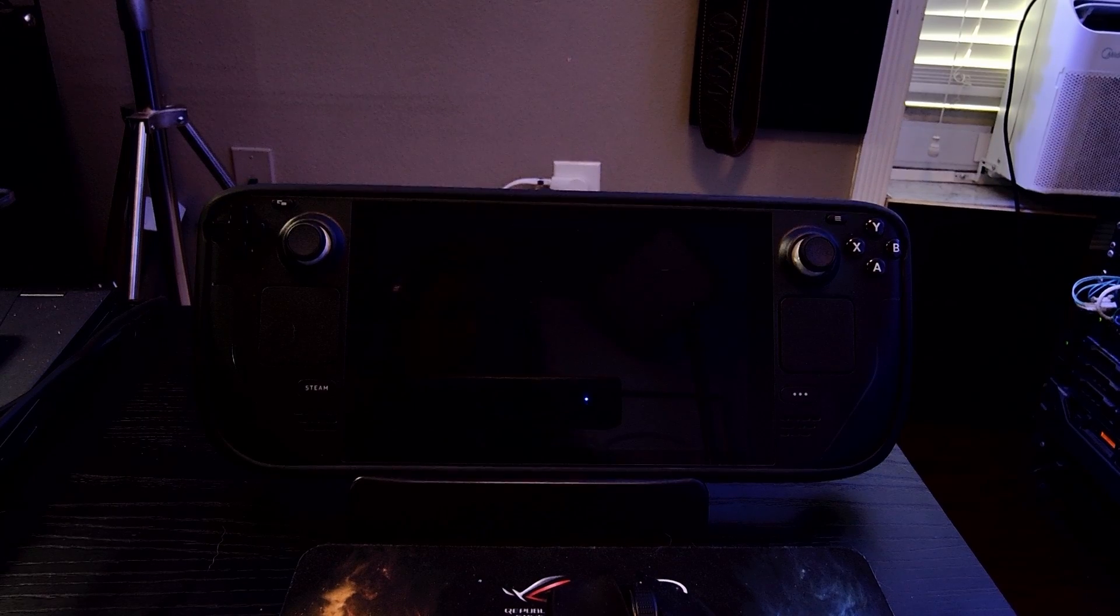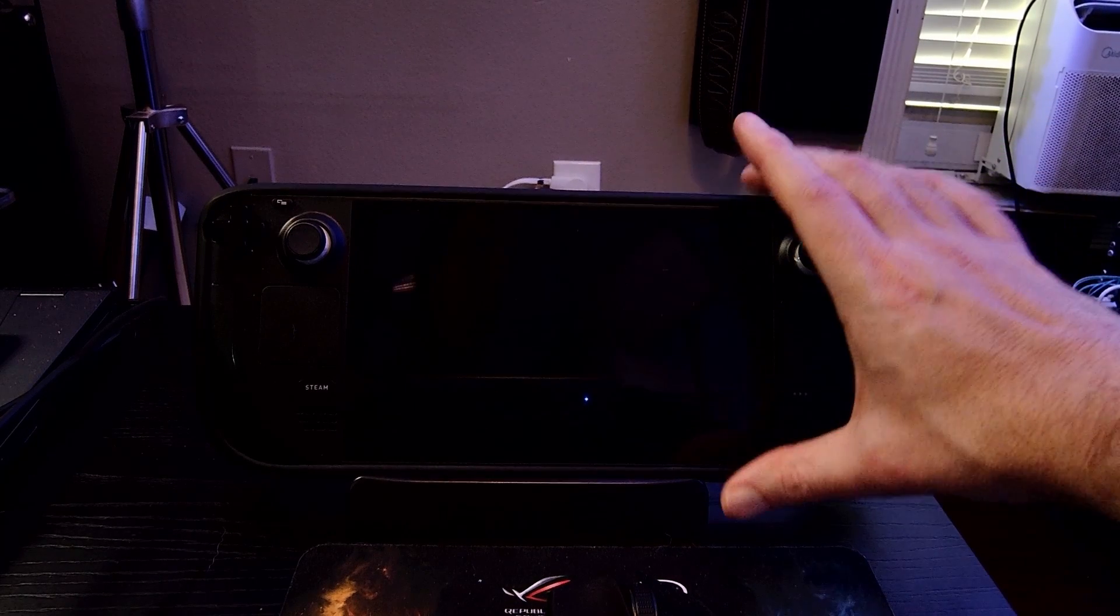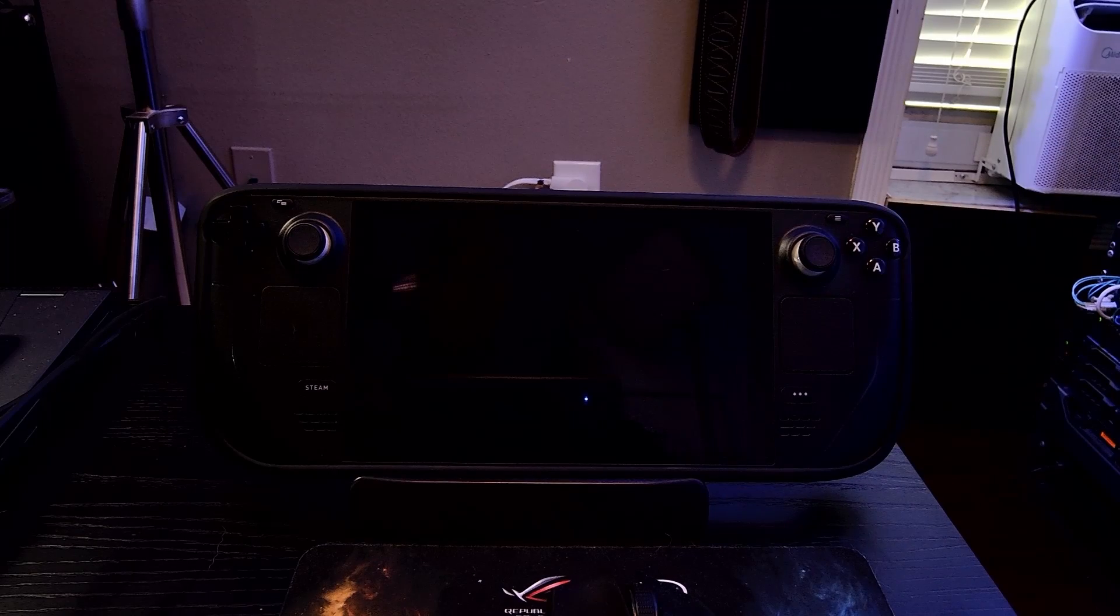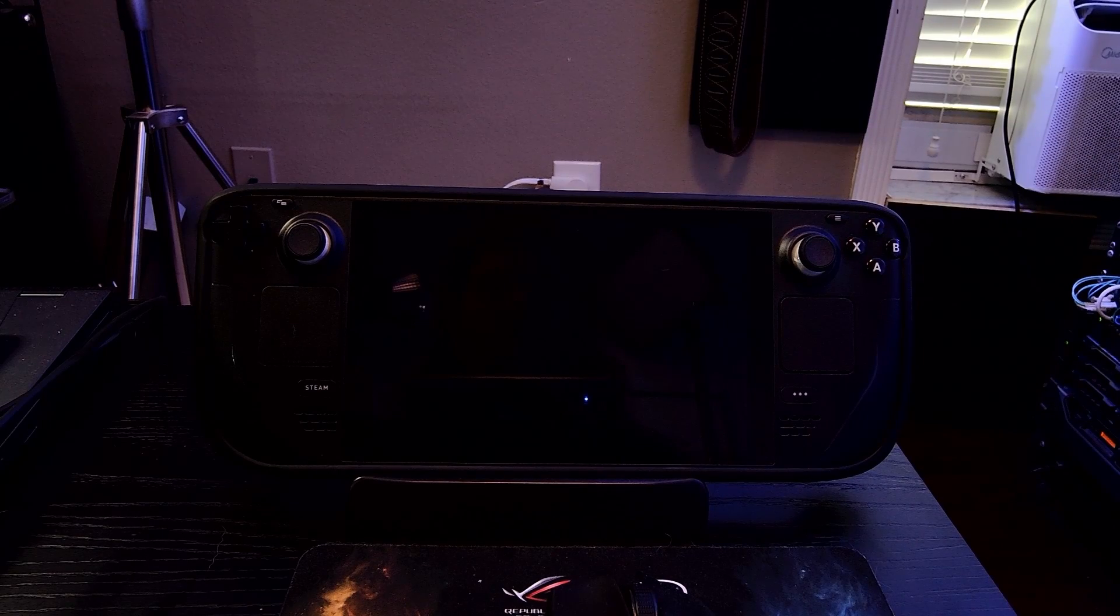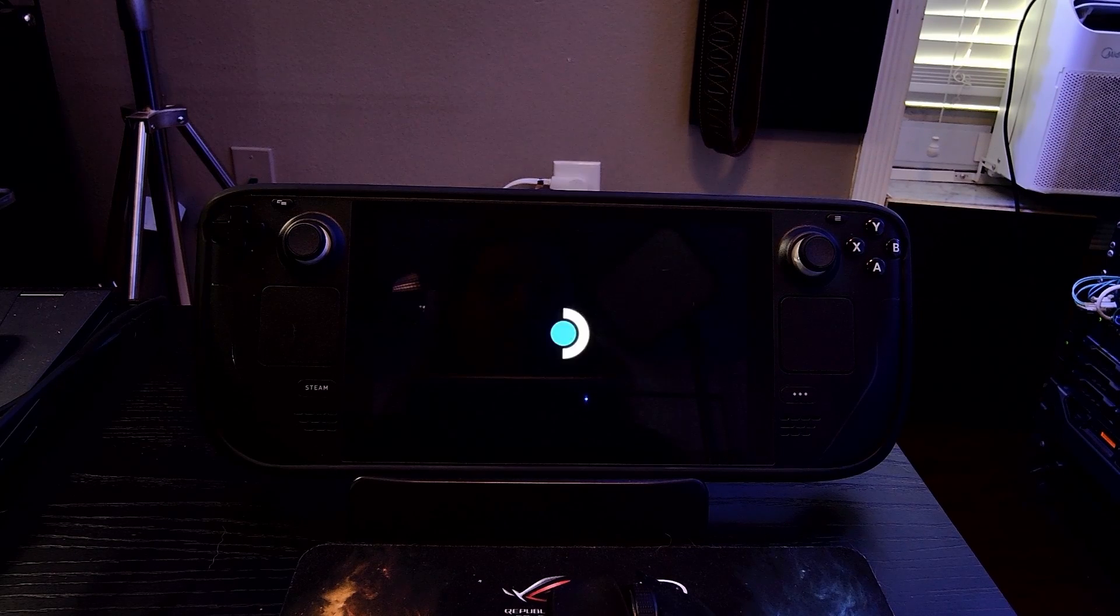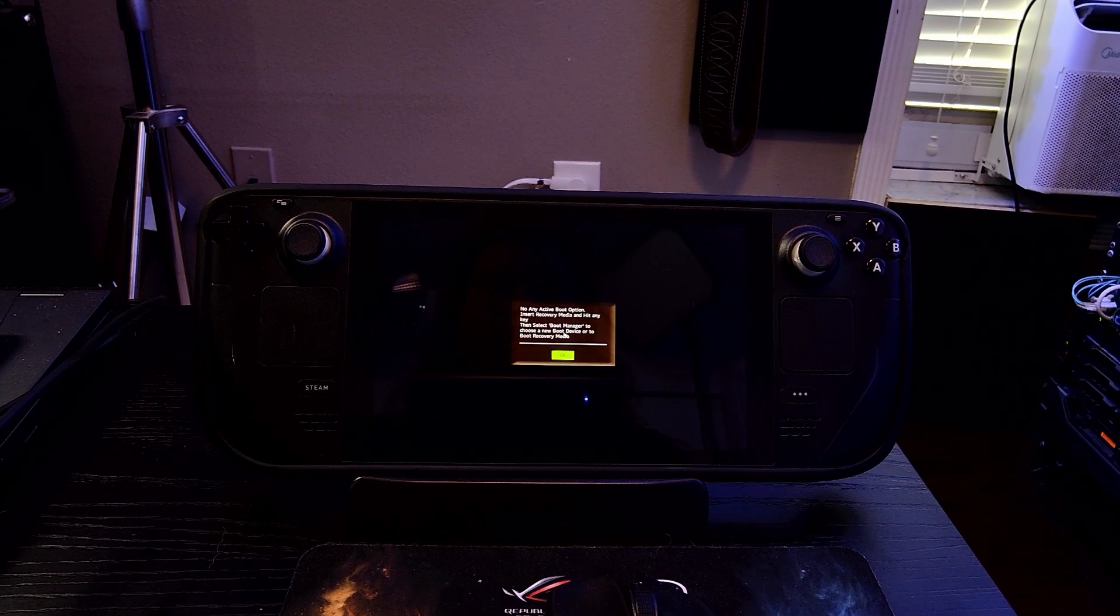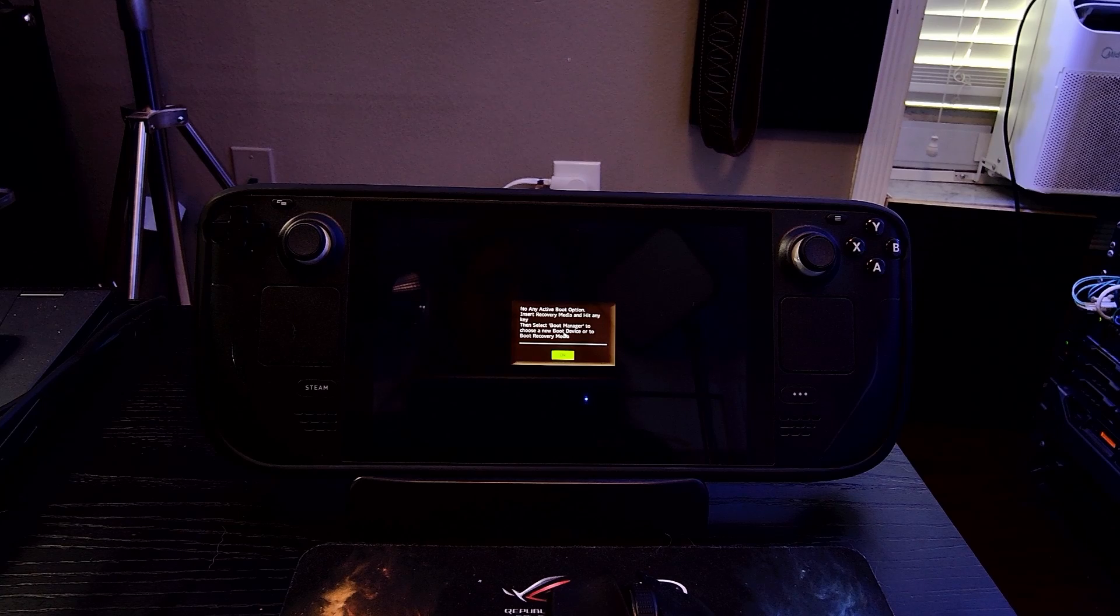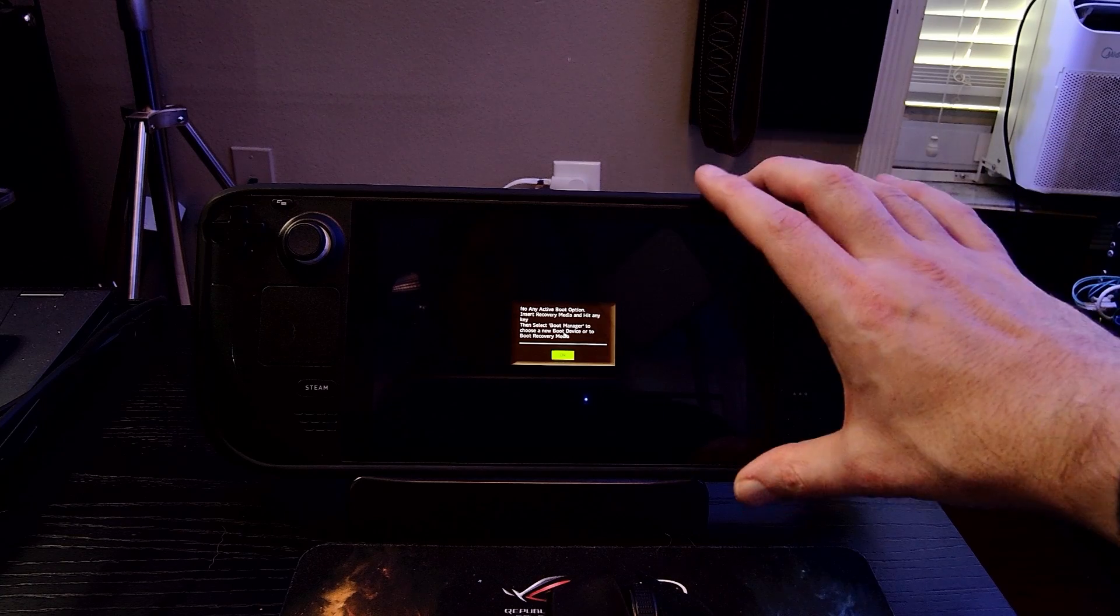So you just got that shiny new Steam OS 3.4 update and you go to power it on and we got problems. Either it's going to boot right into Windows, or in my case the way it broke is I'm getting this error message if there's no boot options.